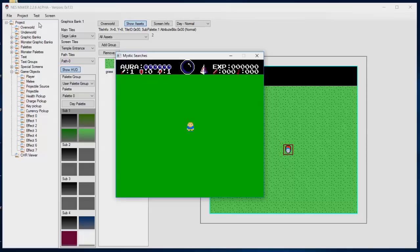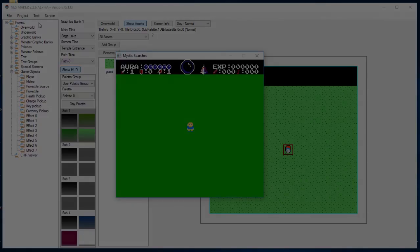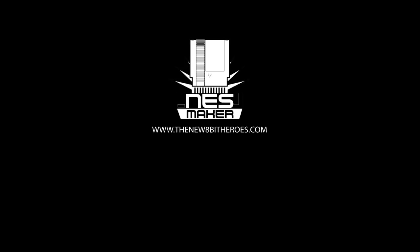If you want to see more videos about NES Maker and how to create your own NES games, please subscribe to our YouTube channel and help us get the word out by sharing this video on social media. We'll see you next time. Bye!